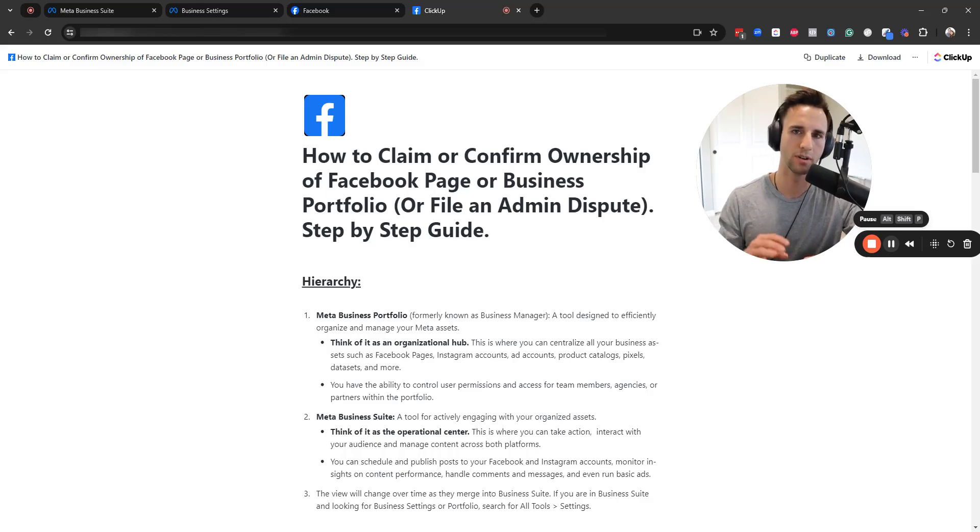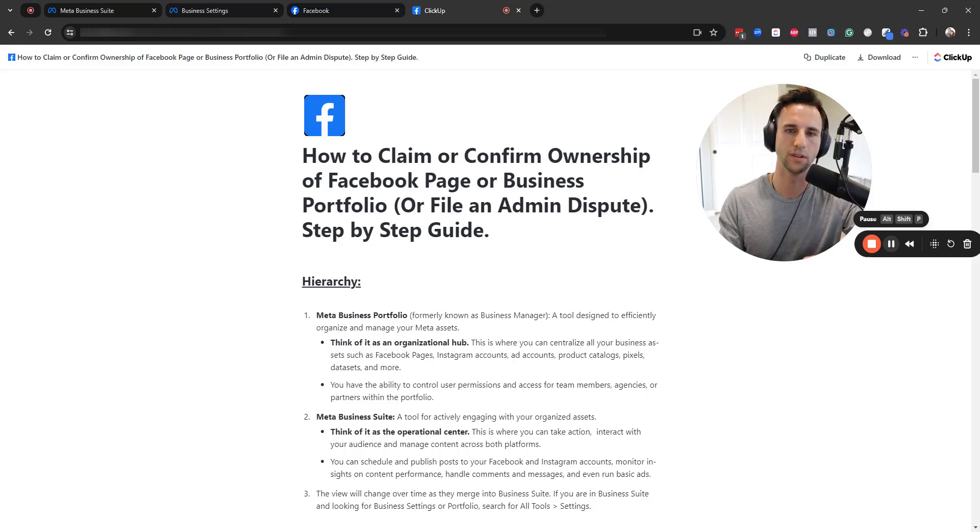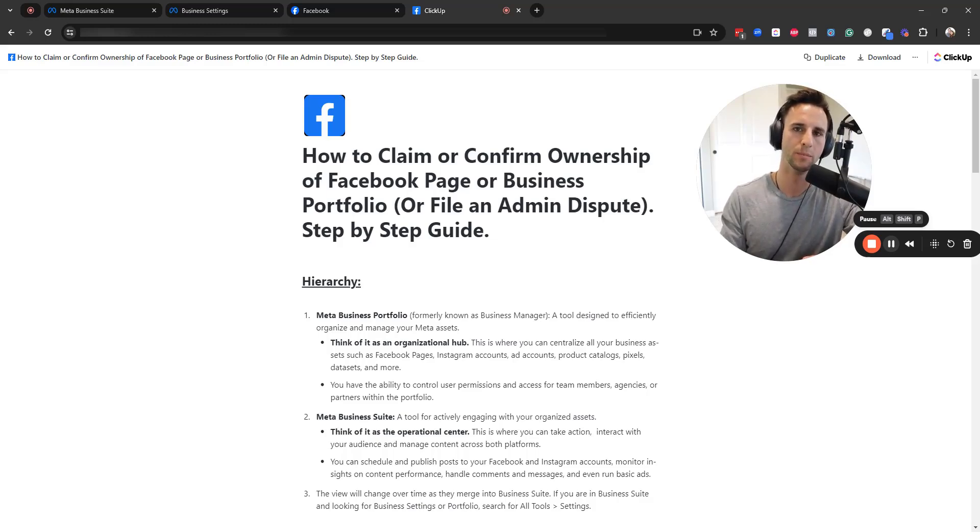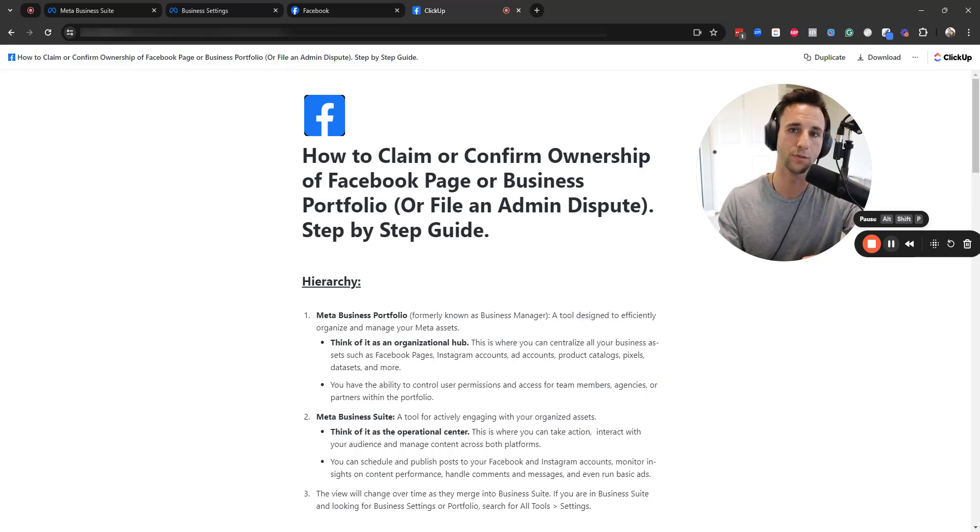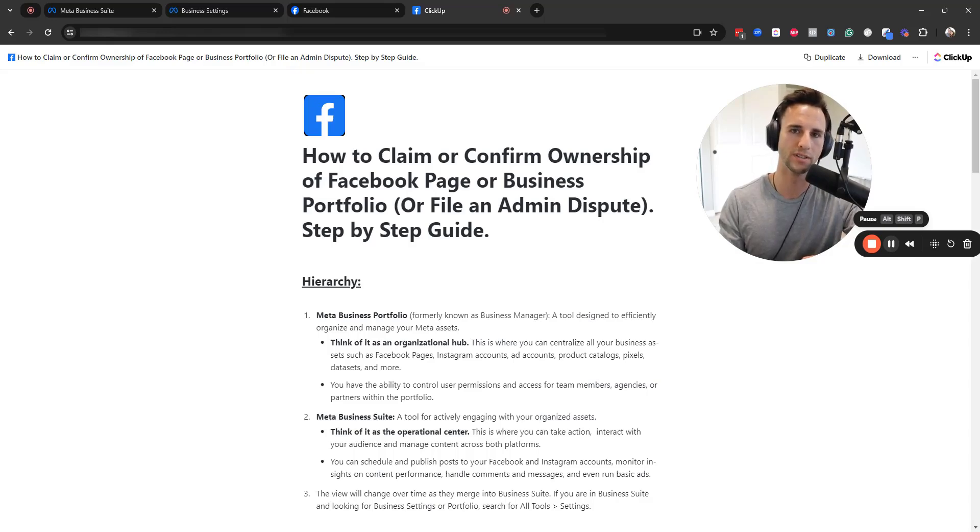But I just wanted to forewarn you, I would highly encourage you to do everything in your power to follow these instructions because the process of filing an admin dispute is not the most enjoyable process for you if you're an agency owner or for the business owner that you're working with.